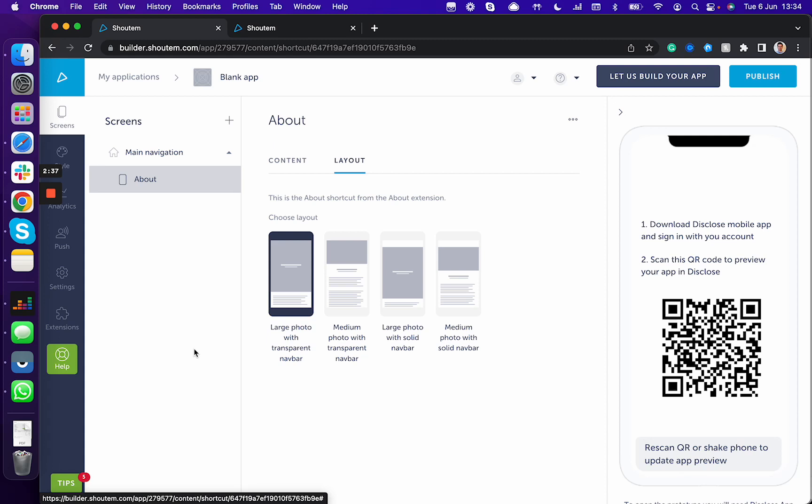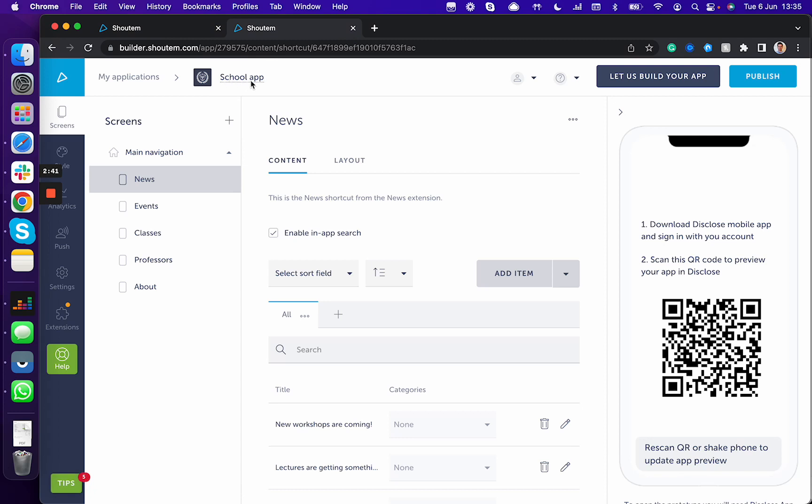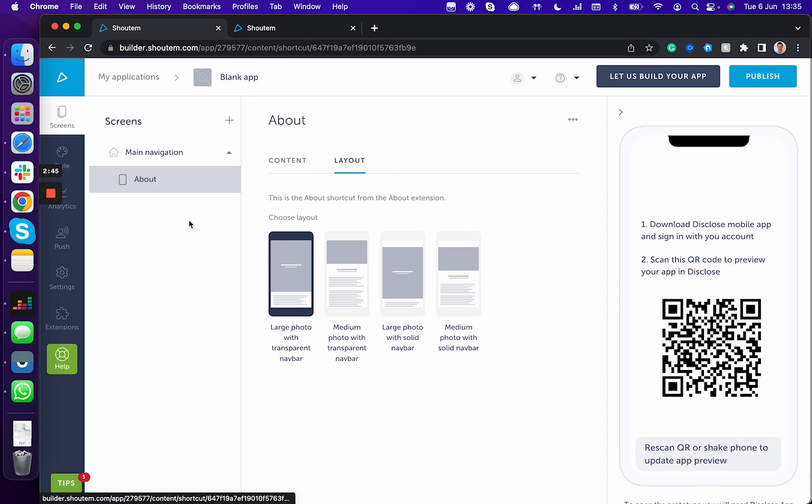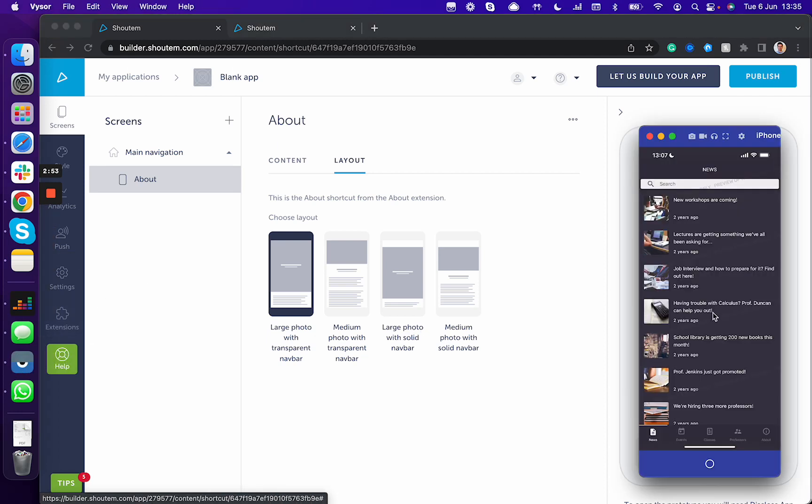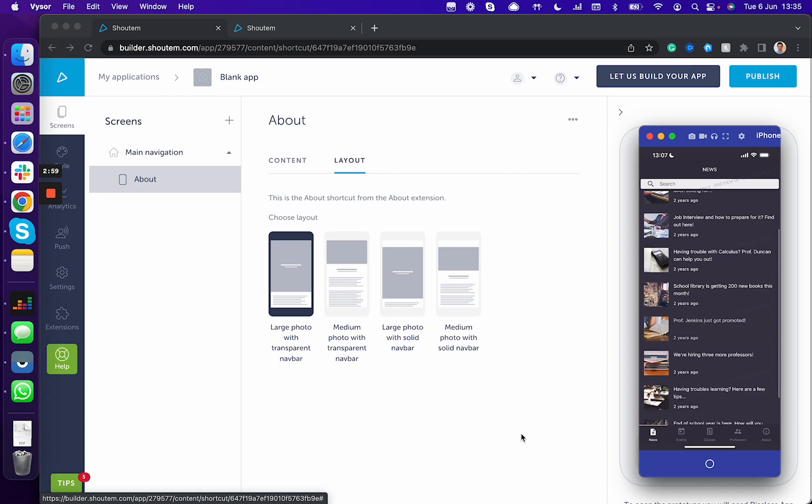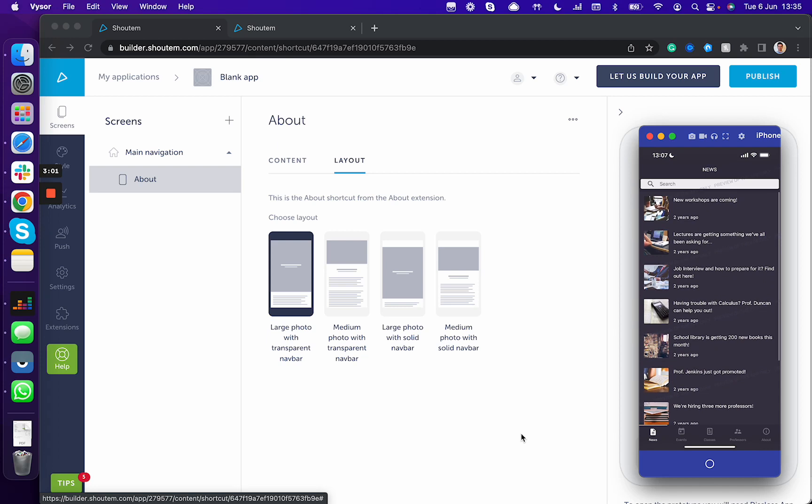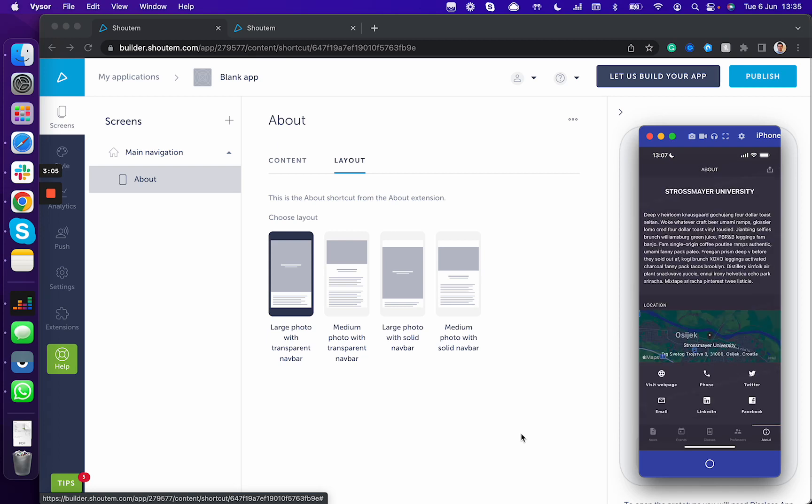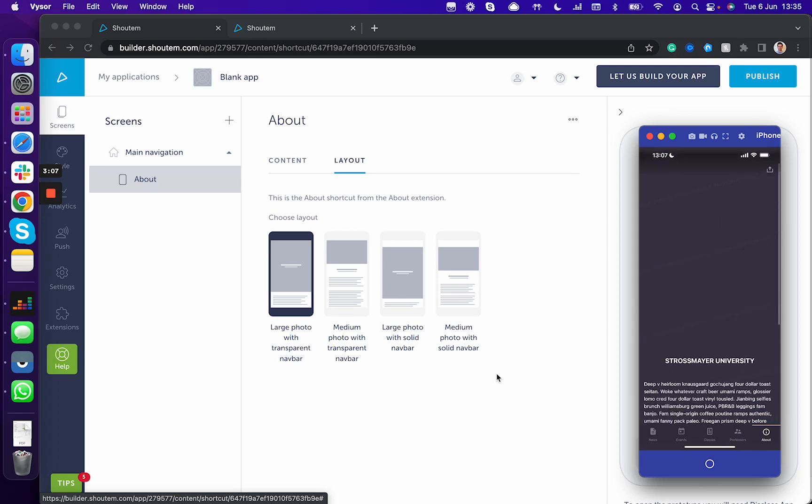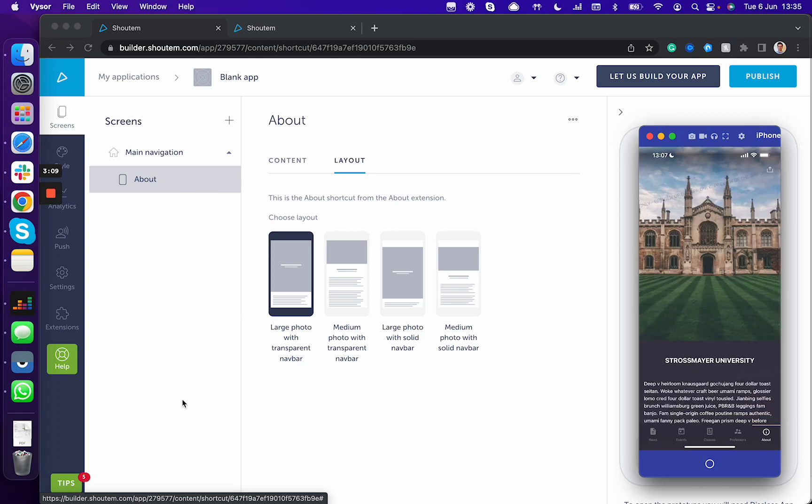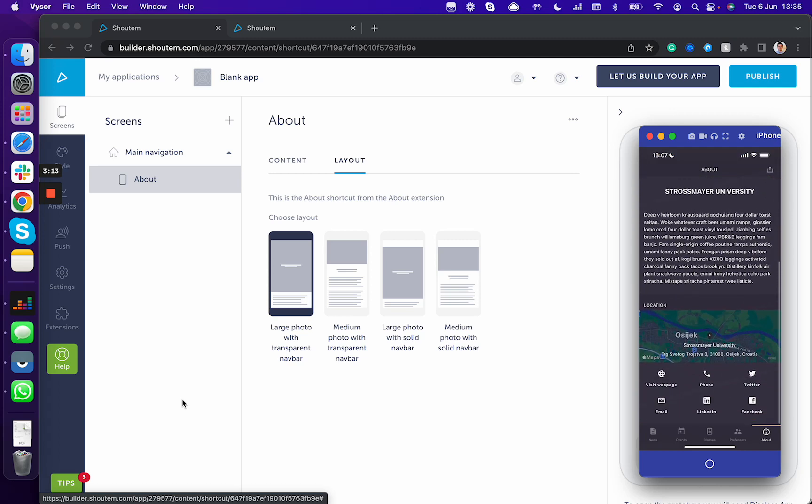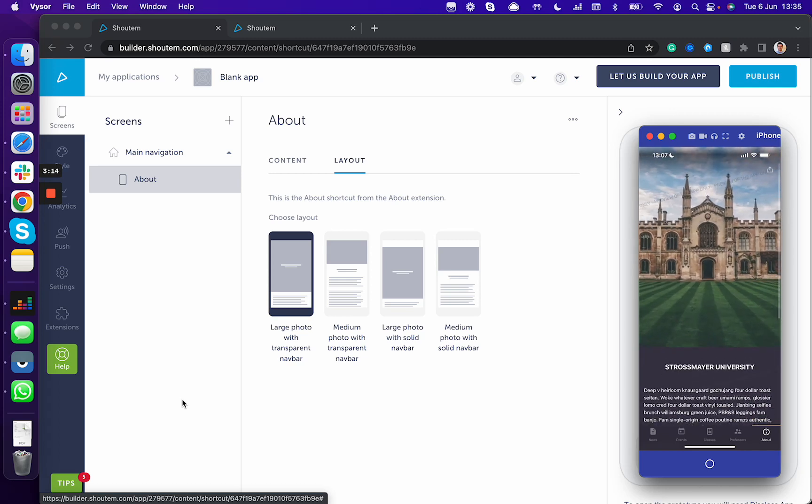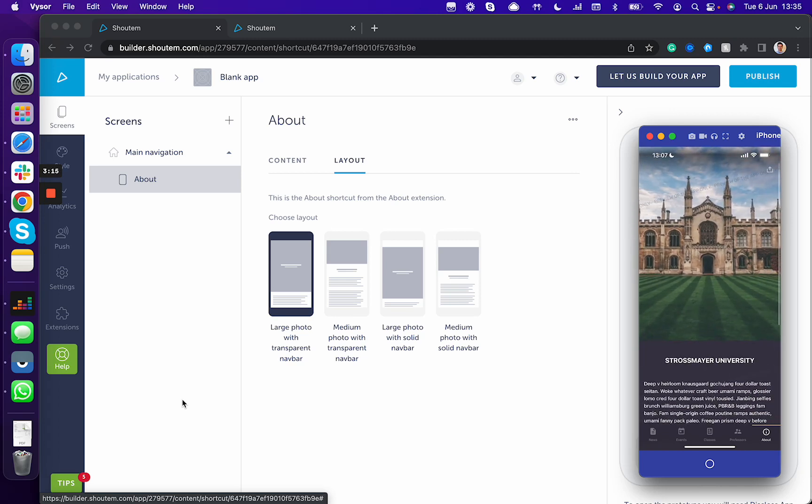For this demo purposes, I already created one particular app for some schools, so I'm going to just show you how it can potentially look like when you enter, for example, the about section. Let me just open this Disclose app. As you can see in this particular app, we added some news articles we pulled through RSS feed, we added events, and we added an about section. This is what you would be adding here, like your school name, for example, a little bit of information, contact details, and so on.